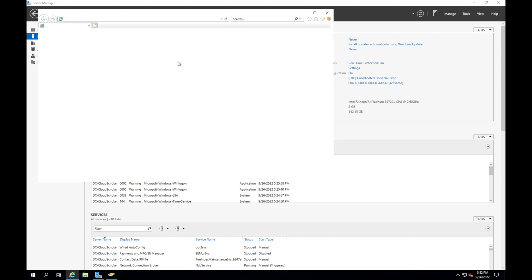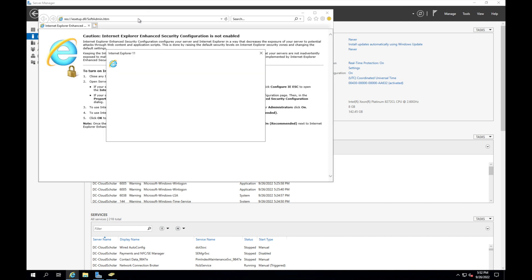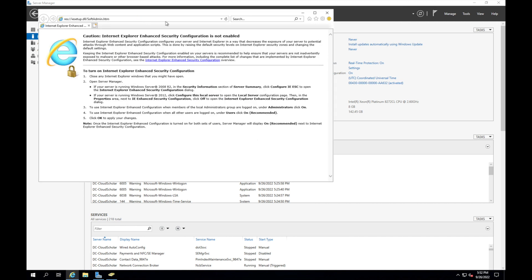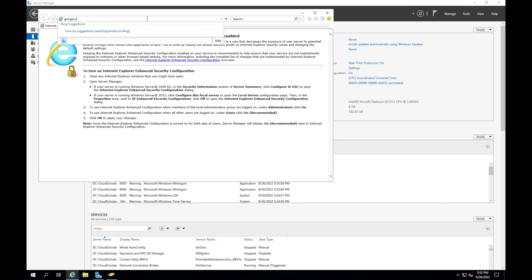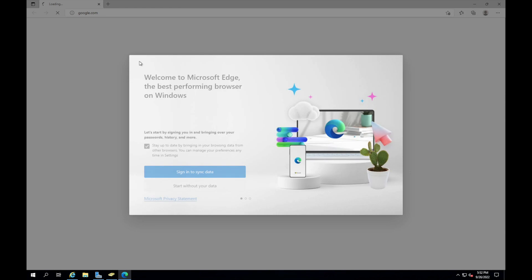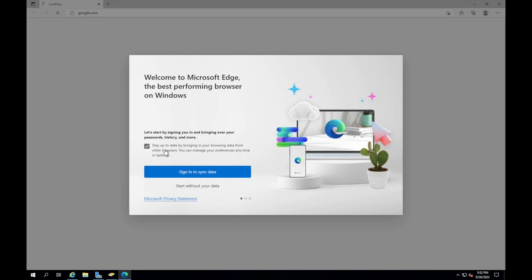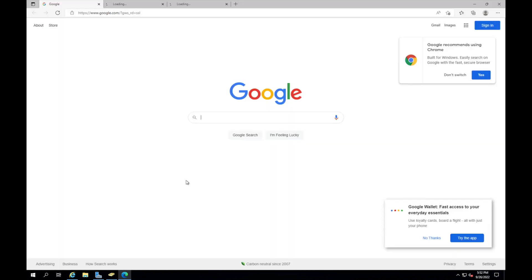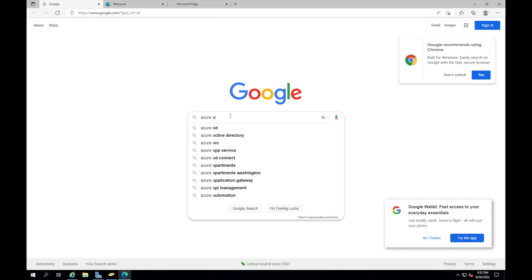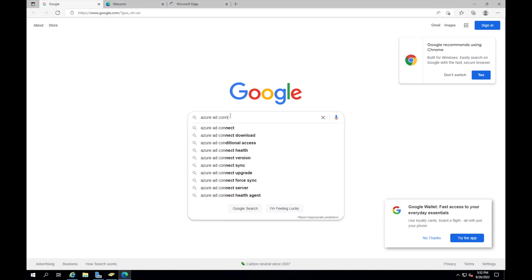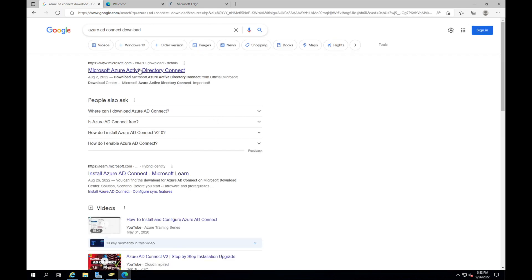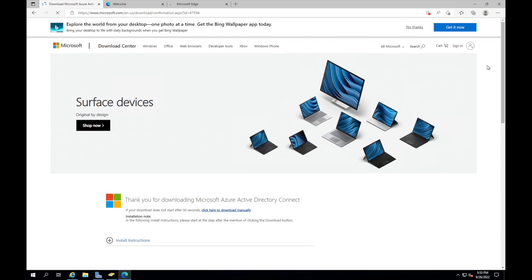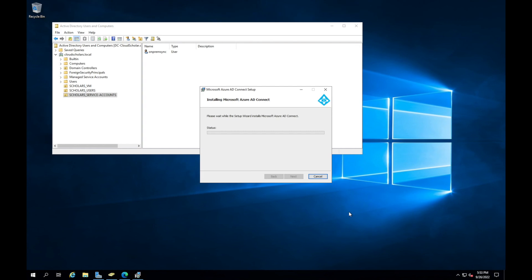I'm gonna go into Microsoft Edge and get to Google. We're just gonna type in Azure AD Connect download. We go to the first site and you see Microsoft Azure AD directory connect and we're gonna download that. Once that's done, we can go ahead and start utilizing that tool.